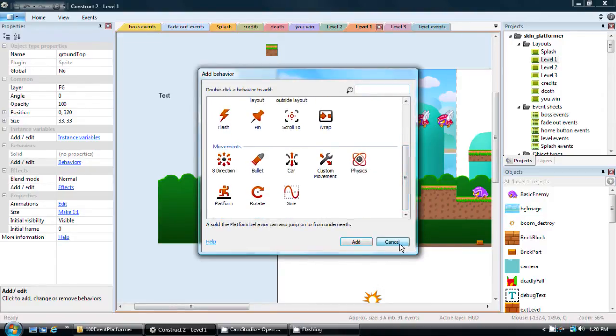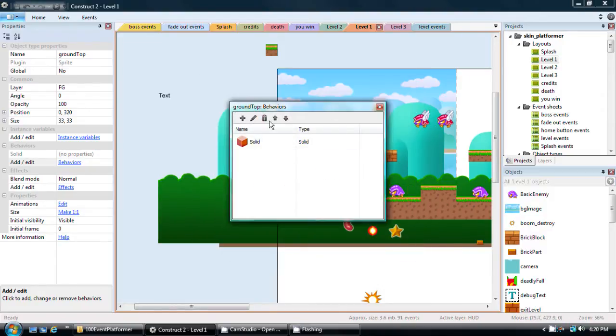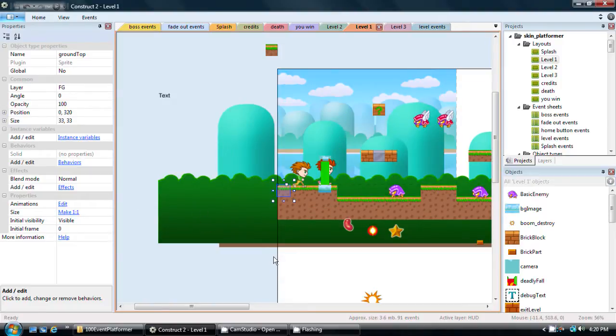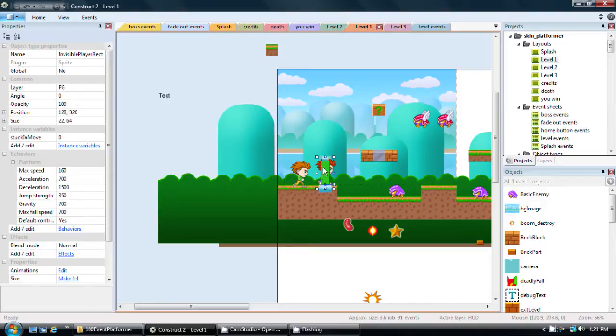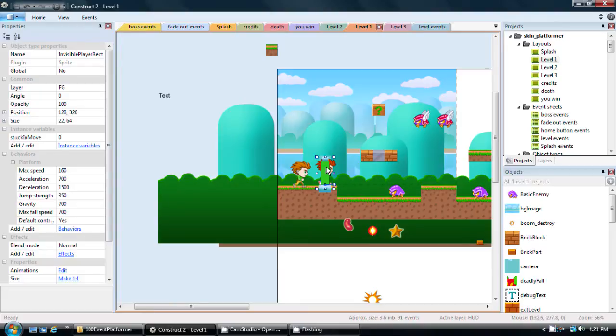It's already set up. That's how you set it up, you give something a behavior. And because these are set as solid and the green sprite is set up as a platform movement with these attributes, all of that works for me without me having to do much at all.